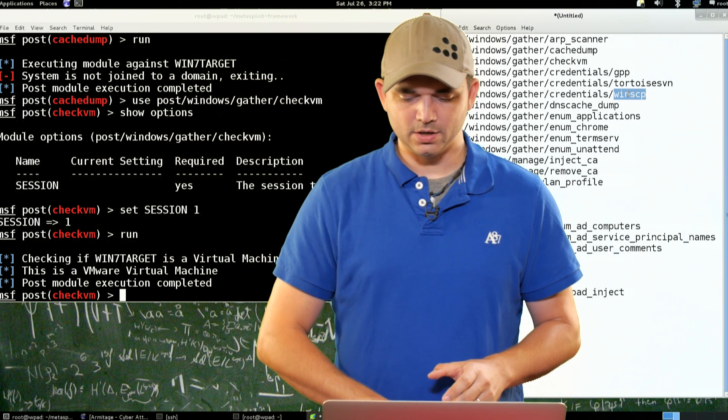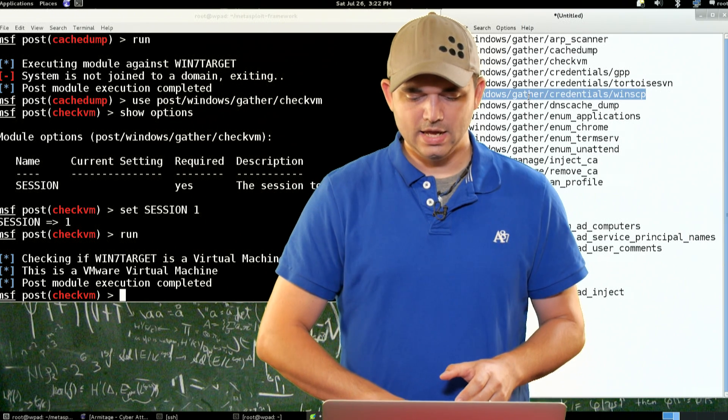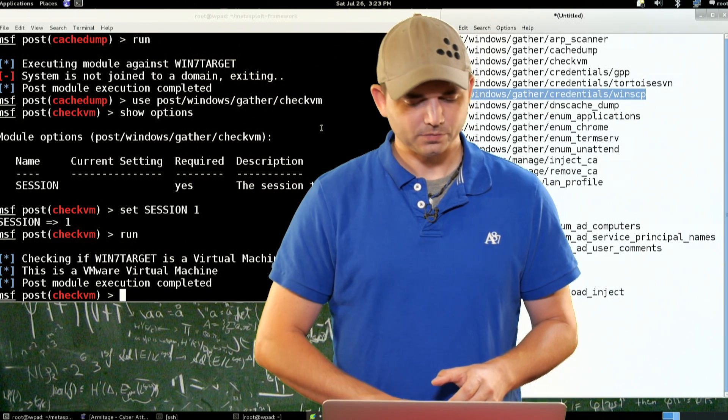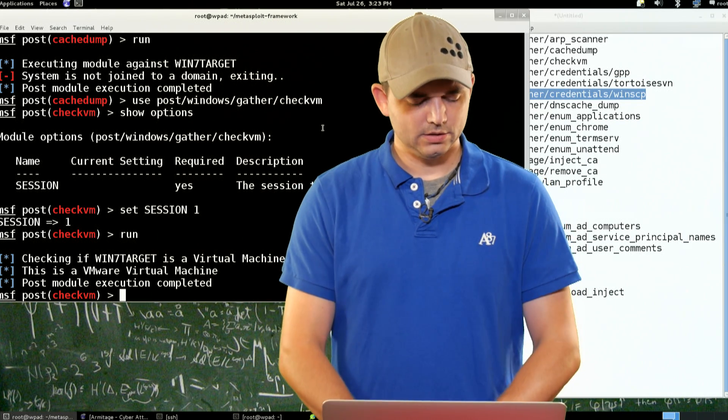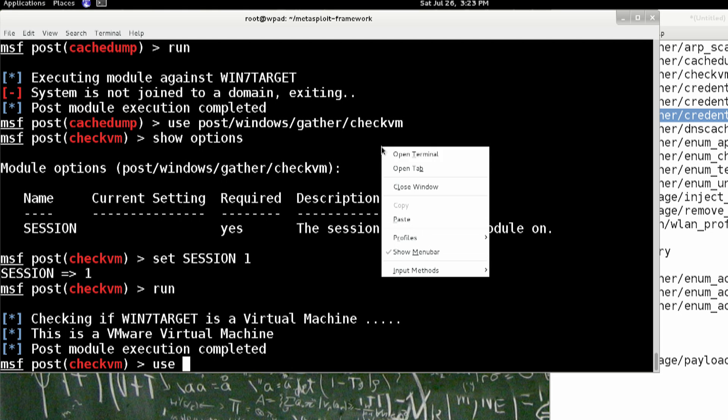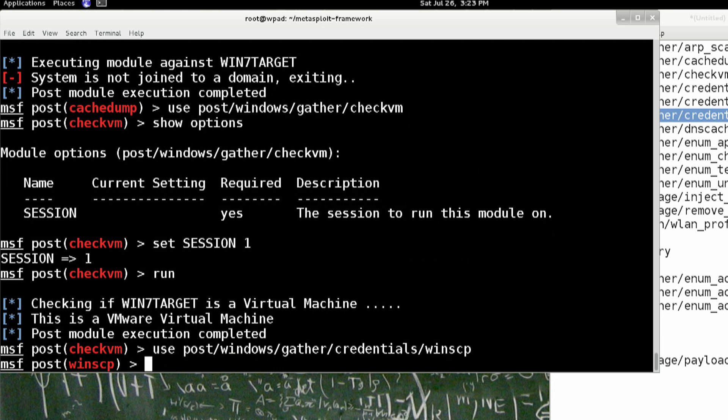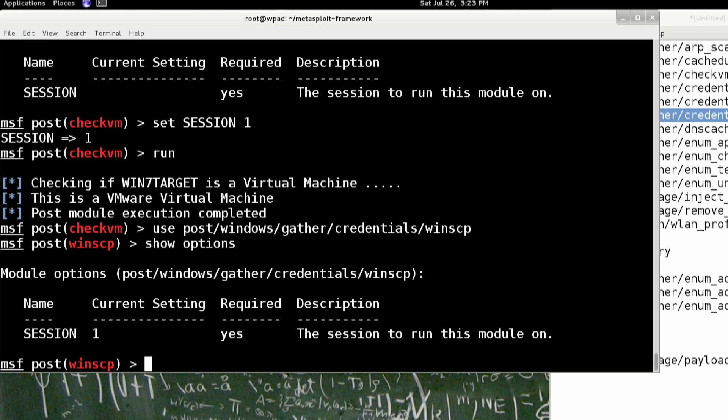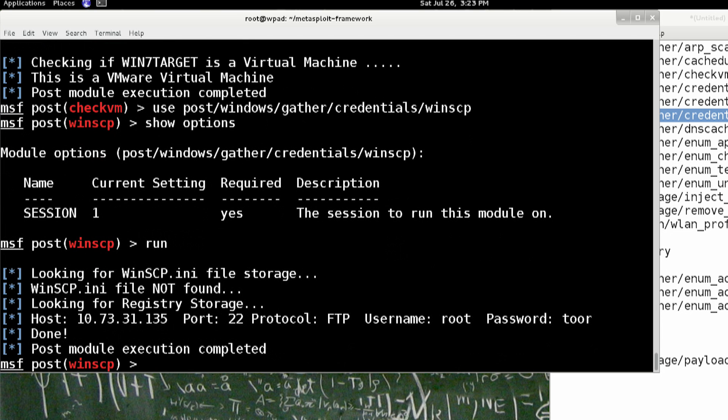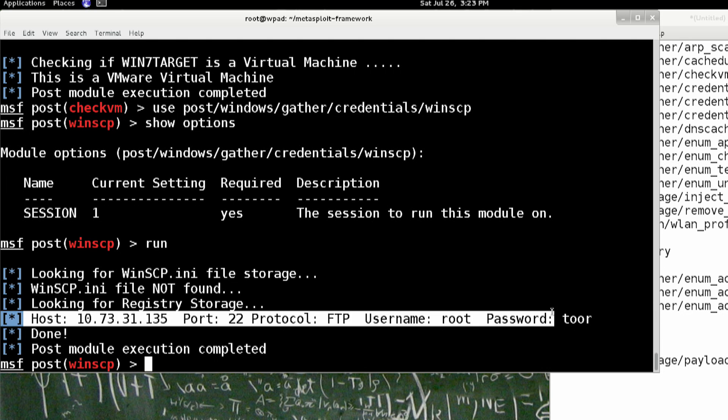The next one we're going to actually use is this WinSCP. So if we use PostWinSCP, we're just going to paste it in there, show options. I've already set the session in this. So WinSCP is a Windows Secure Copy alternative, and if you store passwords, it actually stores it. And in a reversible way, and there you go, you have the password right there.